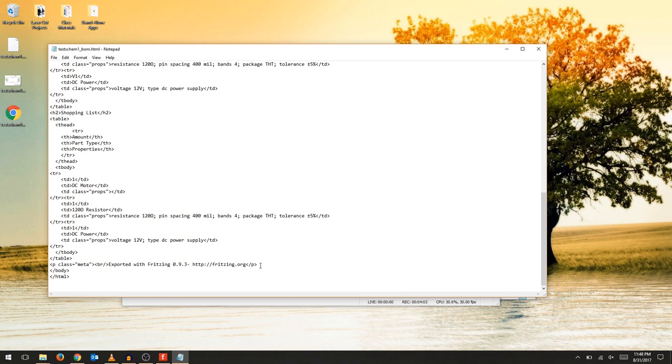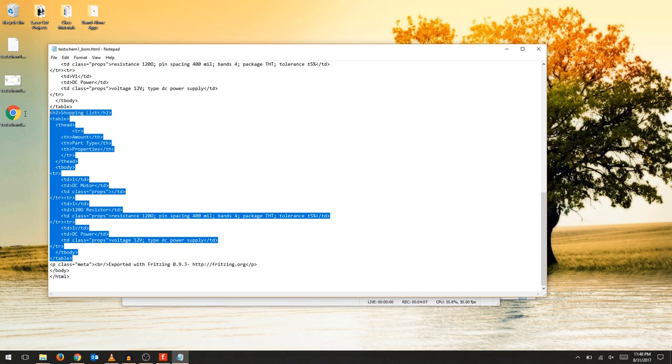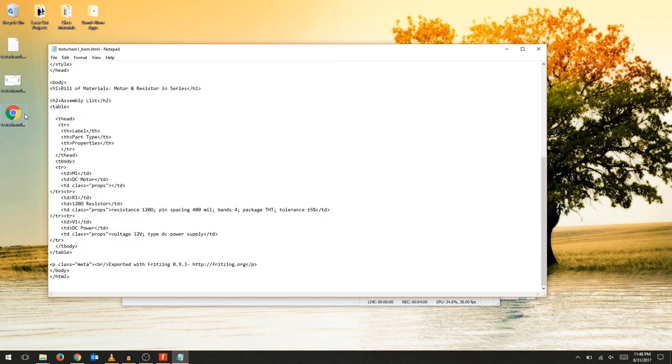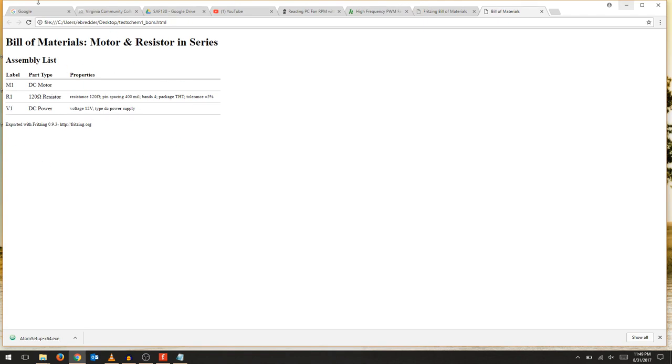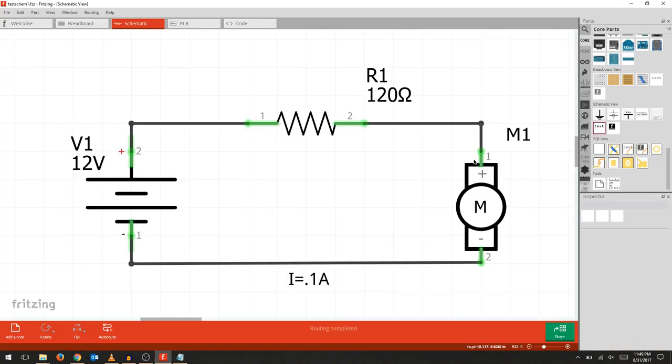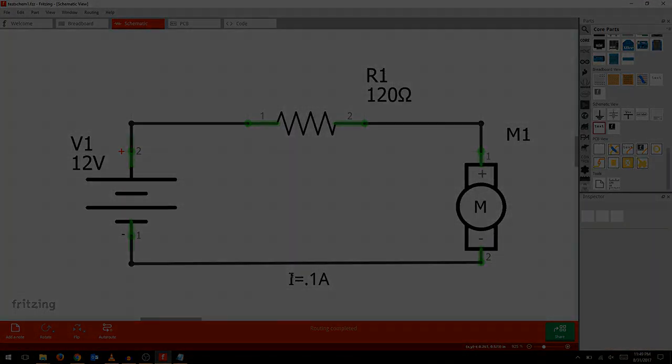I'll actually keep the 'exported with Fritzing' text just so I remember which version I used and to give a little credit to the Fritzing project. Save that, and then you can open up the HTML in your browser. There you go, you got a nice clean bill of materials. You can export that to PDF if you'd like. And that's our simple Fritzing schematic.